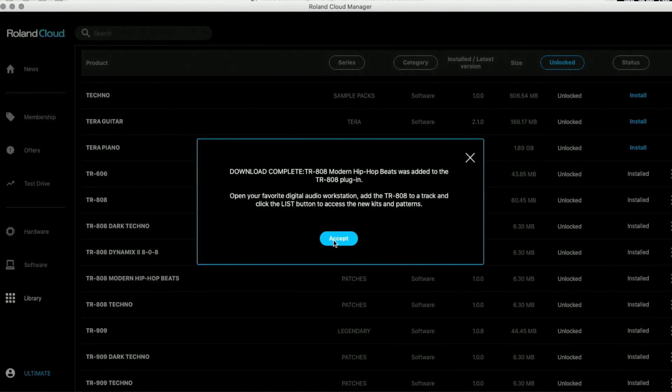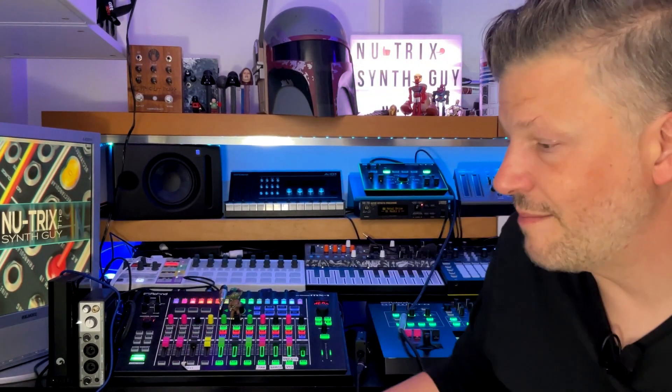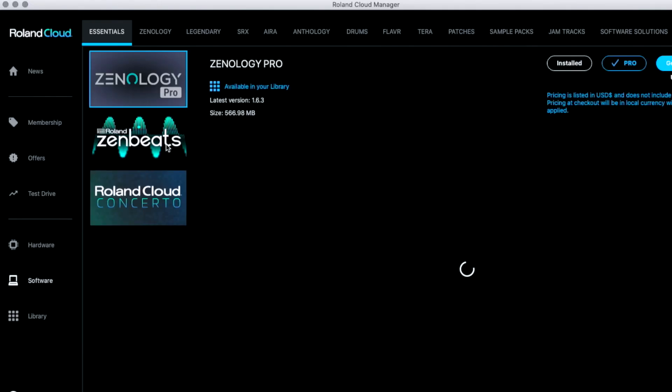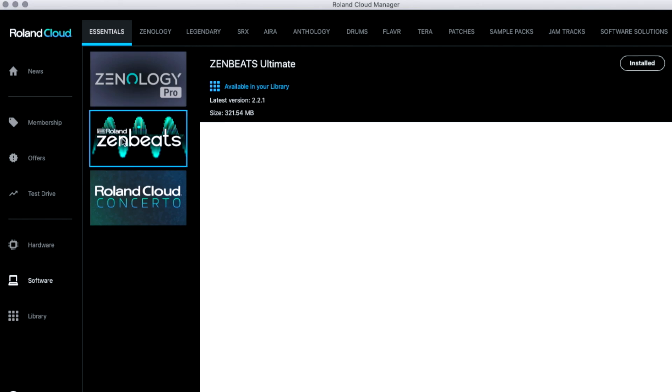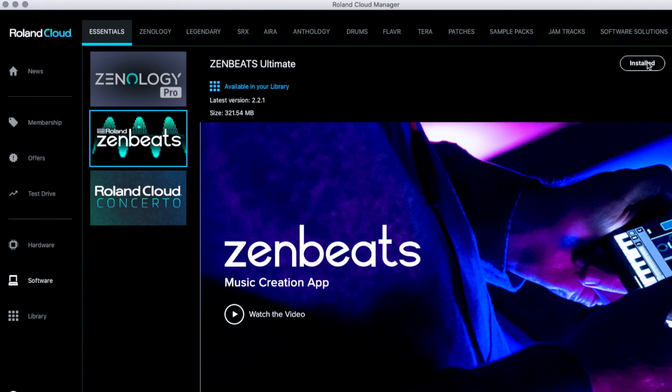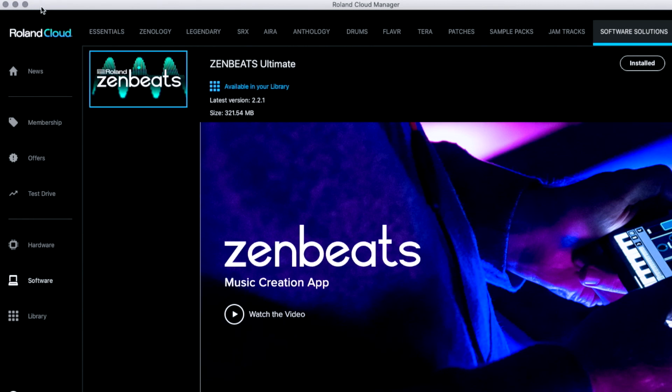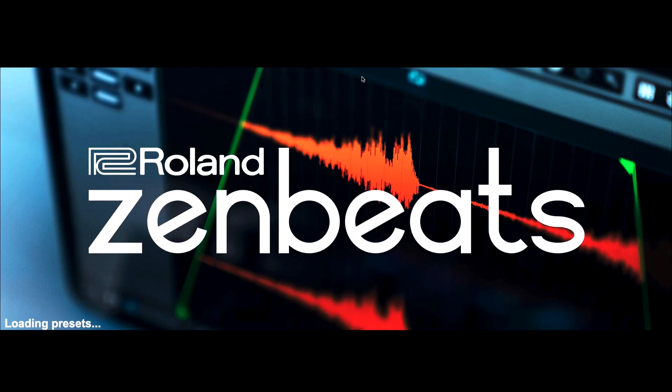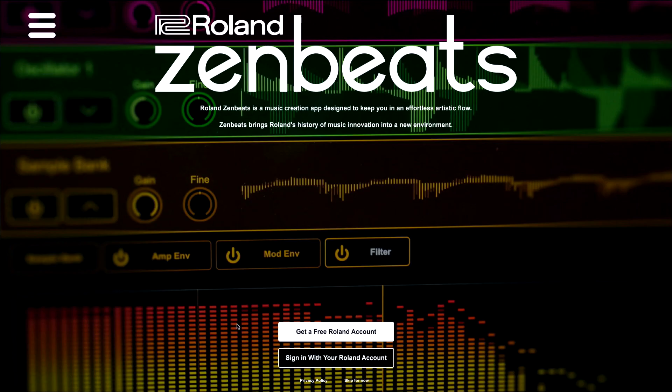The next step is to actually install Zenbeats. So in the same manager window you're going to software and you're gonna have Zenbeats. In my case it's already installed but you would click on it and then install Zenbeats. Once this is installed you open Zenbeats.